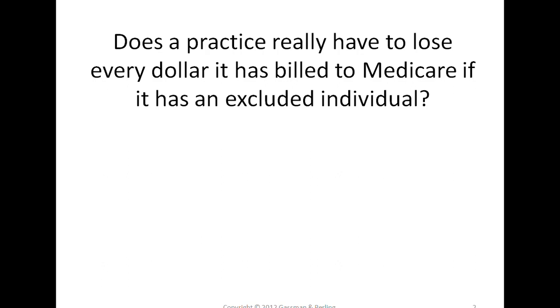For example, if the OIG believes the physician has been receiving kickbacks, even though that physician has not been convicted, the OIG could still seek to exclude that individual. An individual or entity who is excluded cannot receive any federal monies from any provider of healthcare services that is getting federal money, whether it's Medicare, Medicaid, TRICARE, Federal Employee Health Insurance Plan, or essentially any other federal healthcare program.